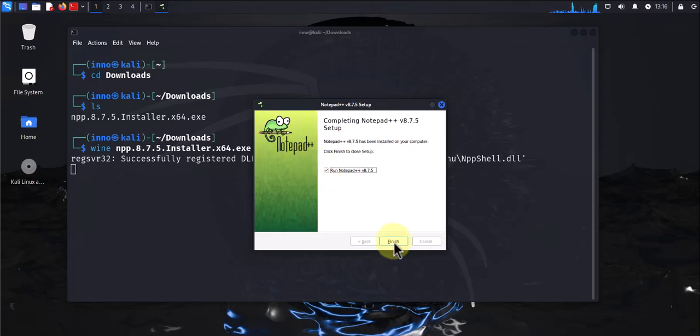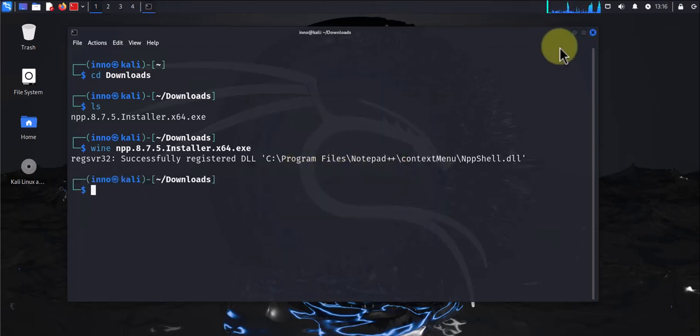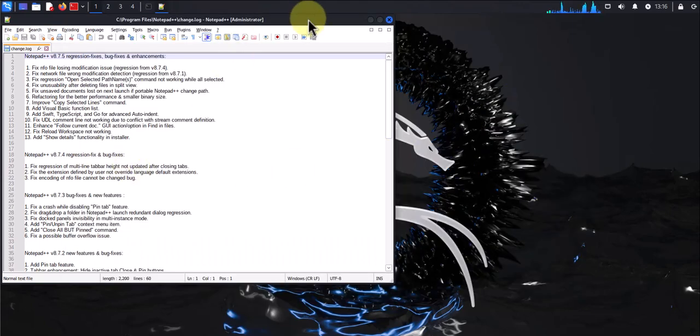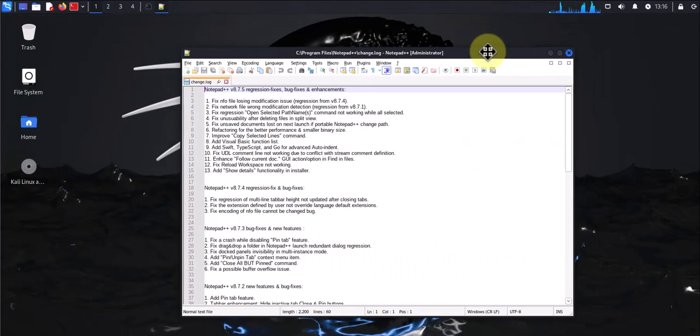And it's finished. Finish. You can minimize this, and there you have it, this is Notepad++.